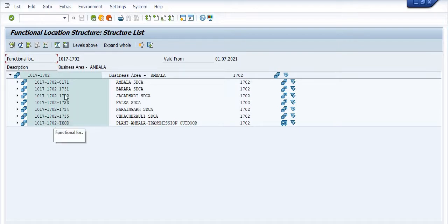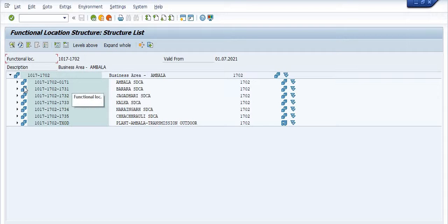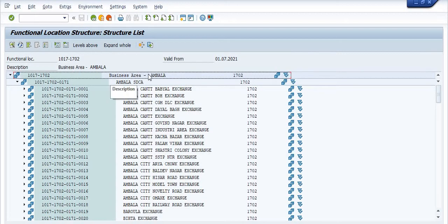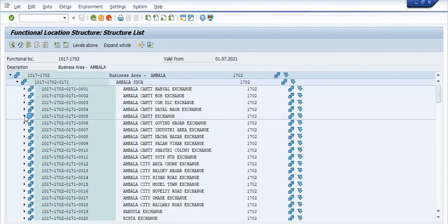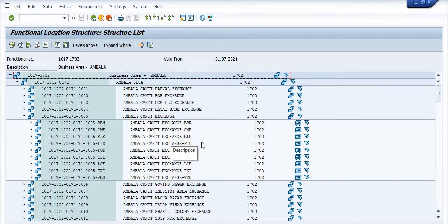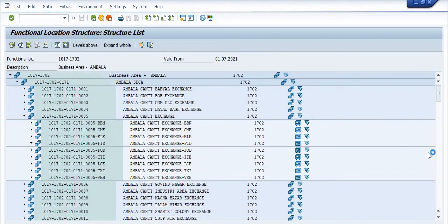My work is in SDC 0171. This is the circle code, this is the BA code, this is the SDC code. You need to expand this SDC, and all the exchanges under this SDC will be shown here. This is the main exchange where the equipment cards have been repaired.